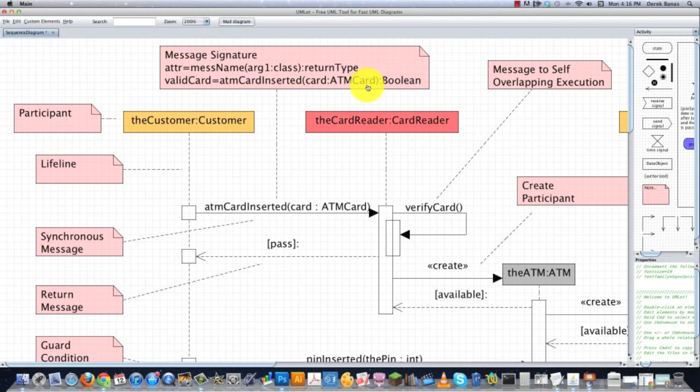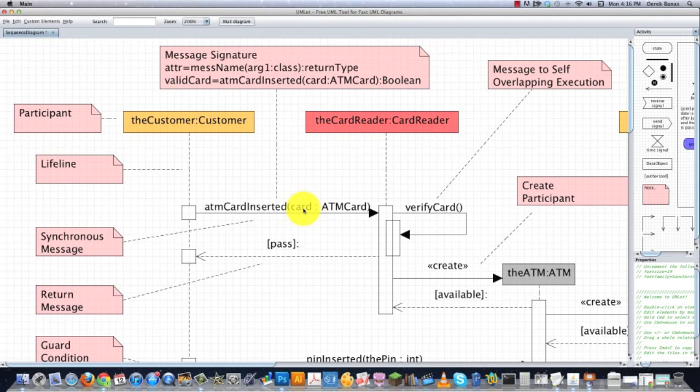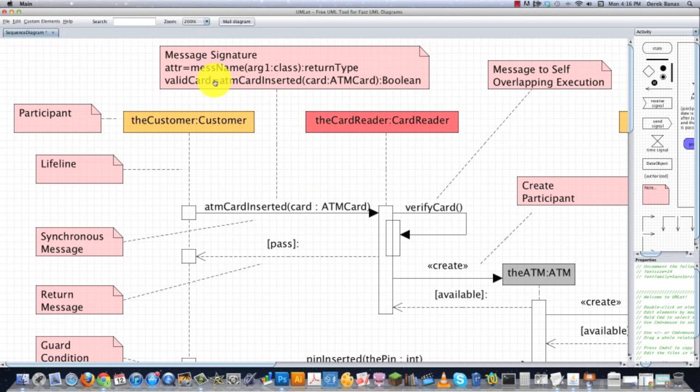You can see an example of a real world example of that right here. However, in here just to conserve space, I just have the method type followed by the name of the attribute I'm sending, then the class, and I'm cutting out the rest of that. But this is the more specific way that you can pass these messages or message signatures.